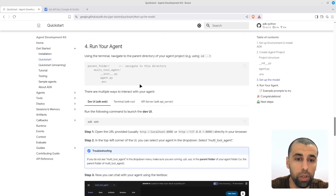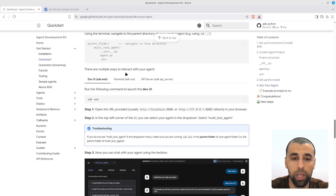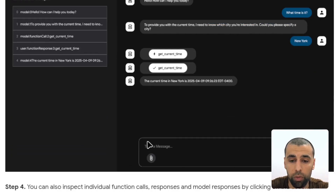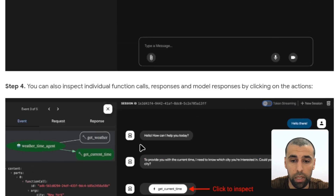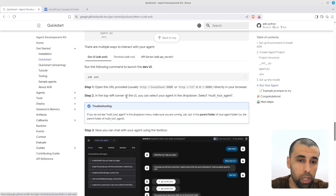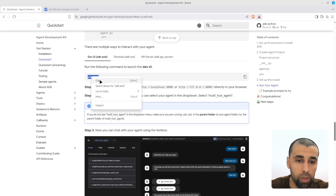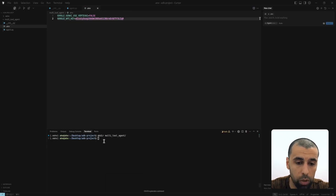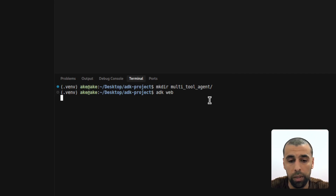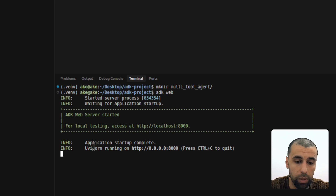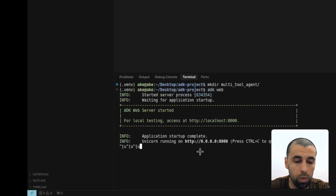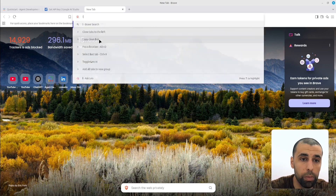Now following the tutorial, there are three ways to interact with your agent: the web UI, the terminal, or as an API. We're going to go with the web UI, which gives us a graphical interface for chatting with the agent. To open it, we just execute a simple command — paste that into the terminal and it will start up the web UI. You can see it says it's now running on port 8000, so let's open a new browser tab and navigate to localhost:8000.